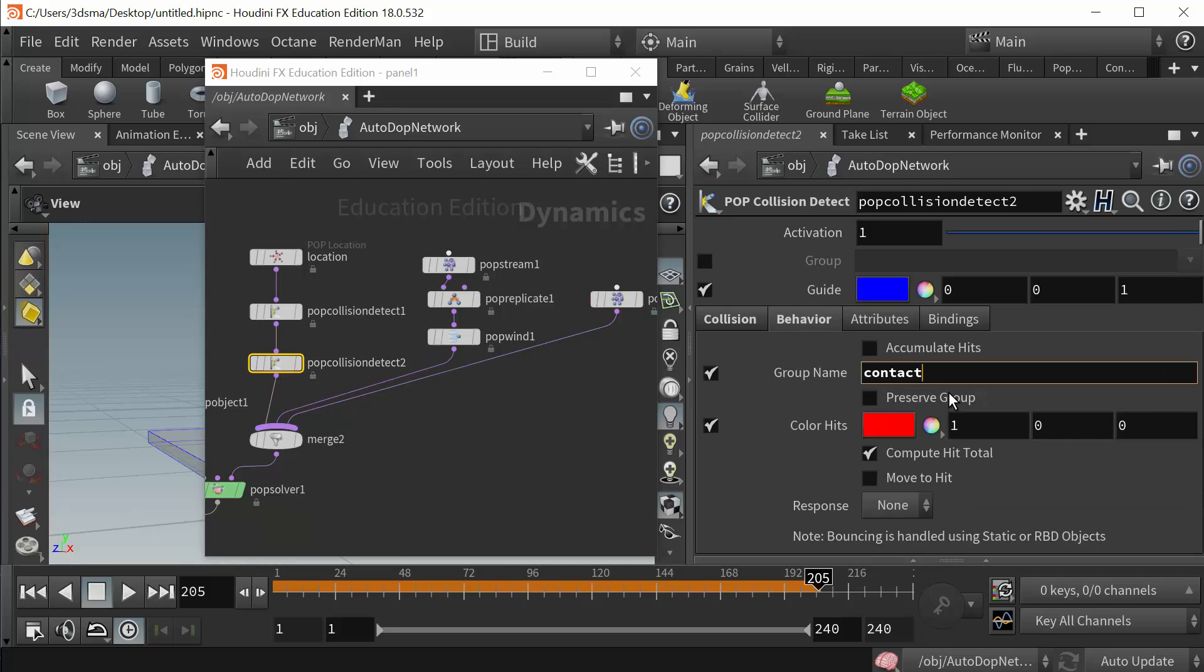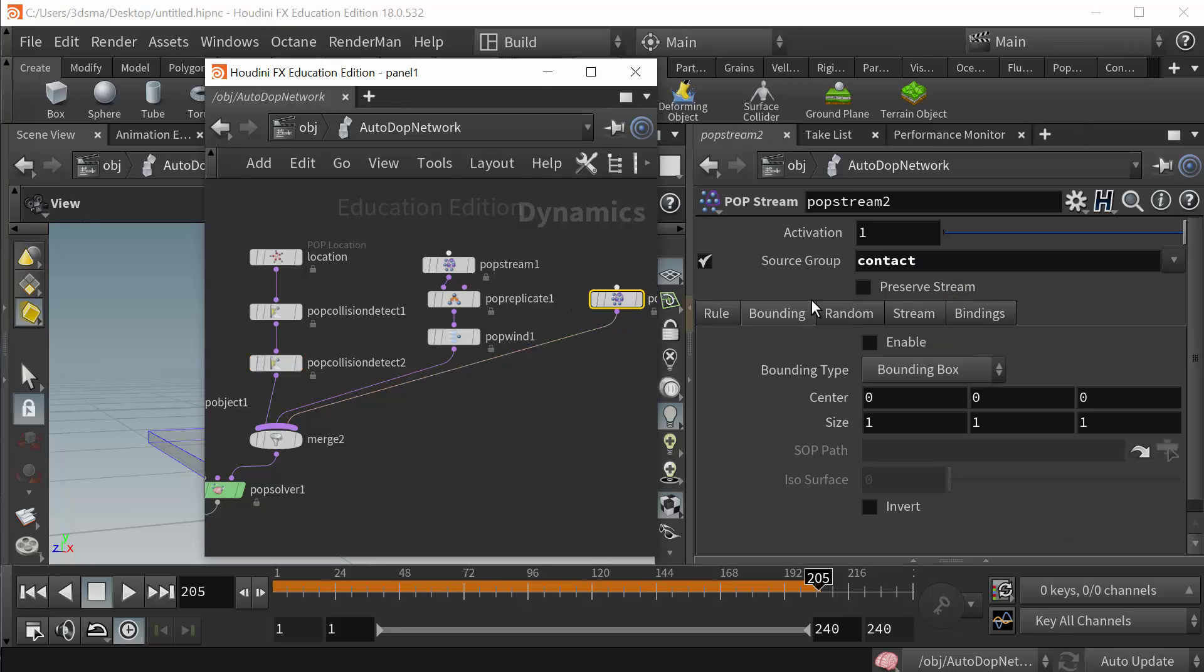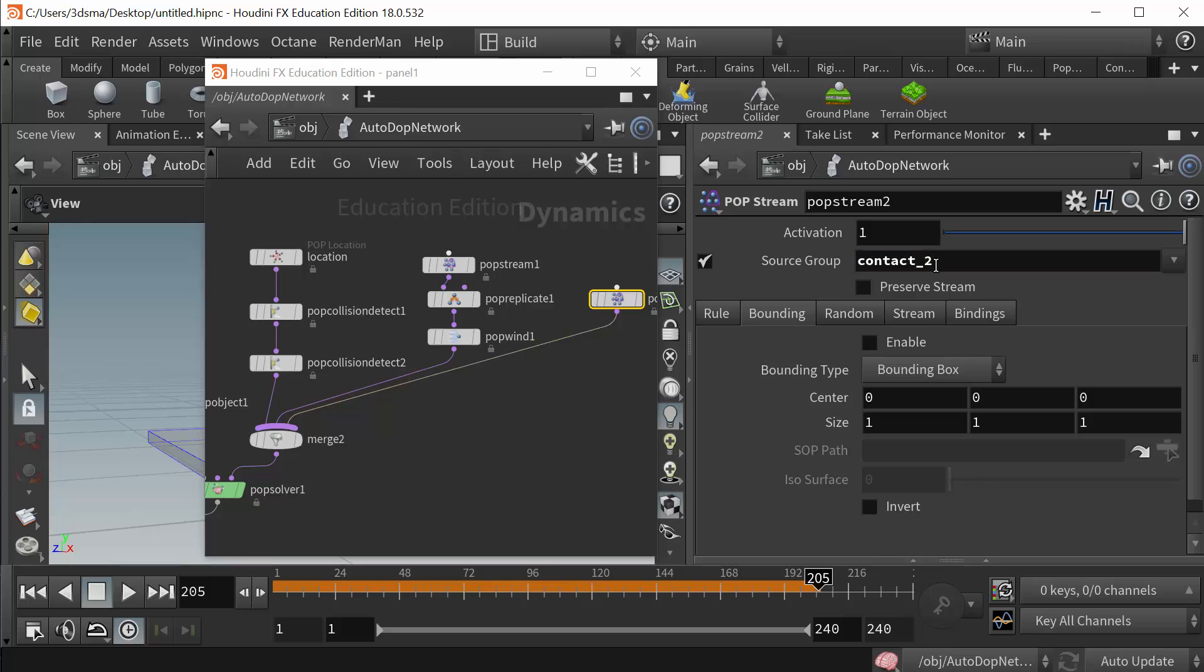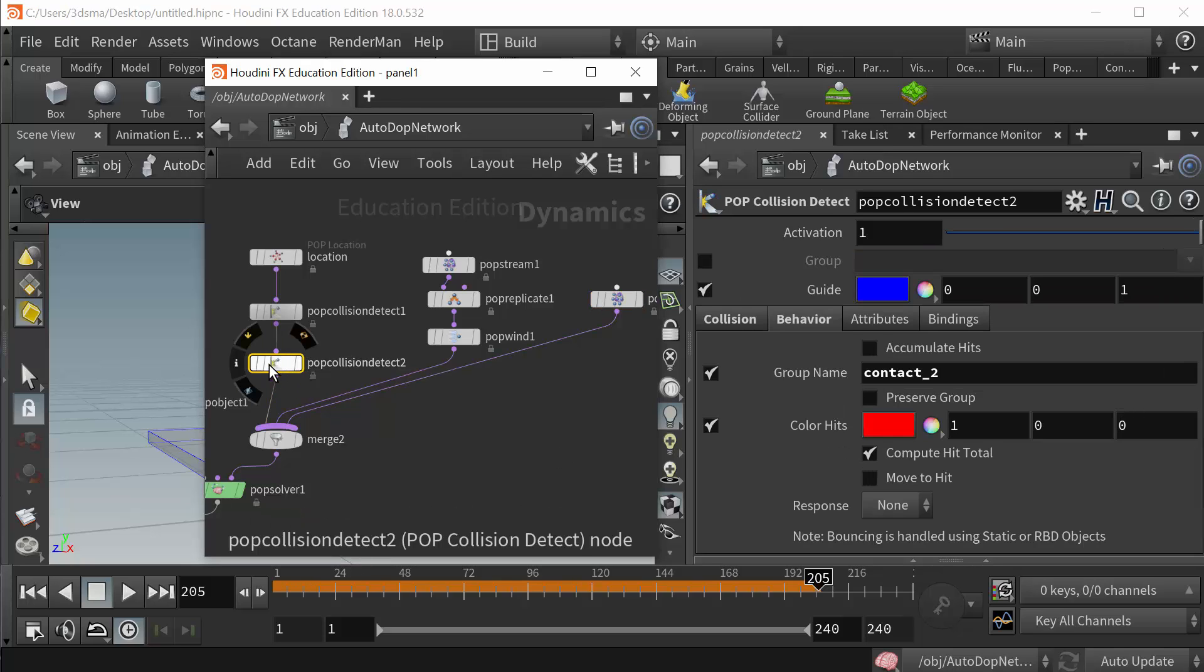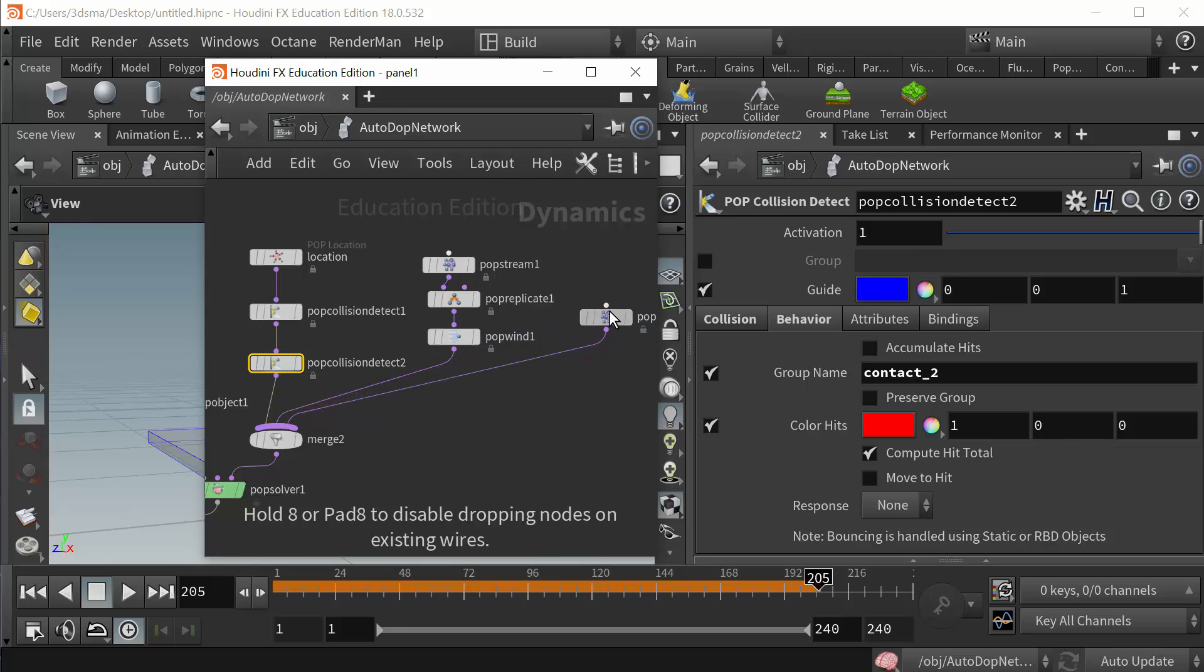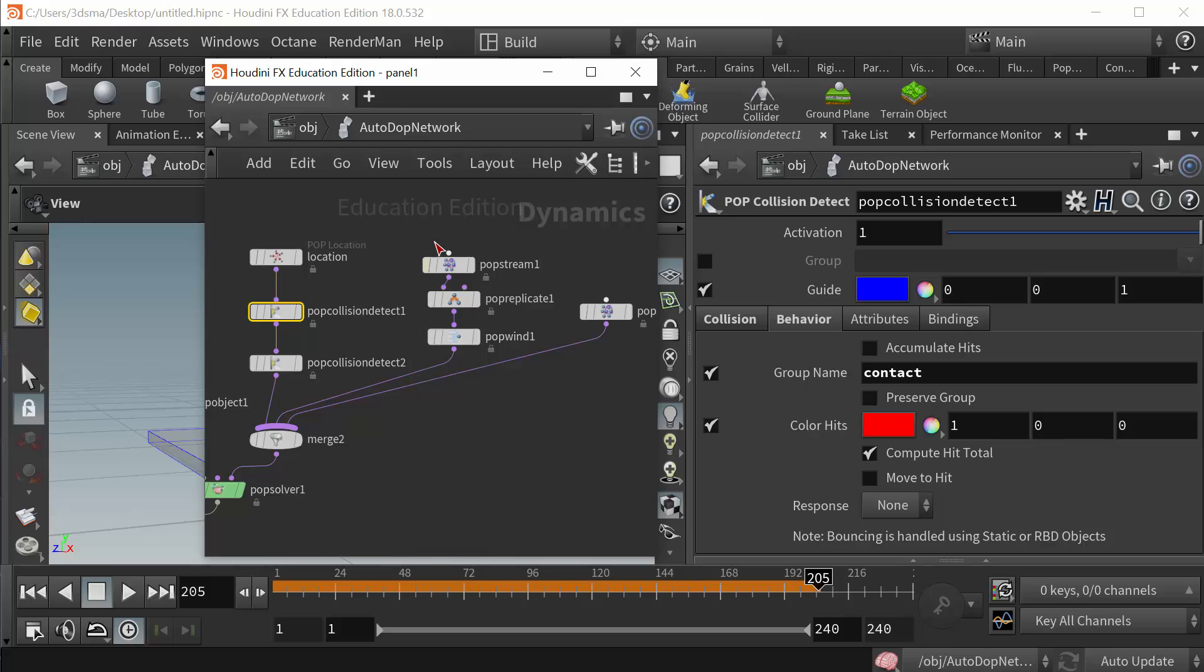And then whatever I named this group can't be the same name, let's call it contact two. Then over here this would be contact two. So then any particles from this collision detection will be pushed into this stream, and any particles that are under this collision detect will be pushed into this stream.